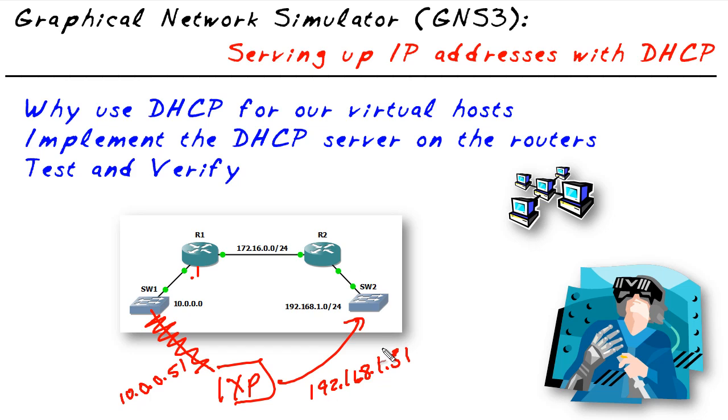We'd also specify a default gateway. The benefit of using DHCP by making R1 and R2 DHCP servers is that we can plug that XP client virtually anywhere we want to, and it can dynamically get an IP address. This can save us a bunch of time.